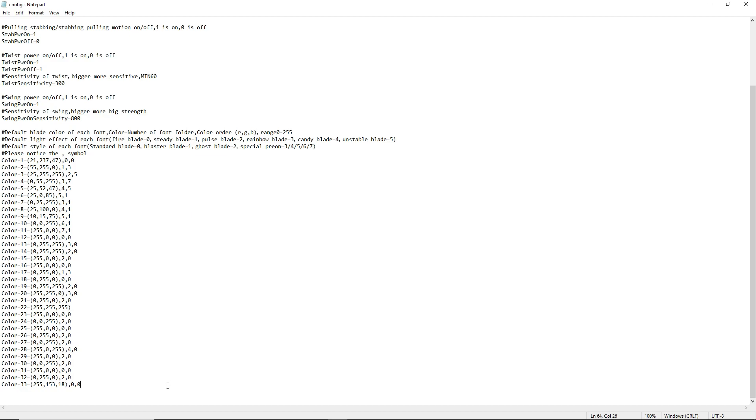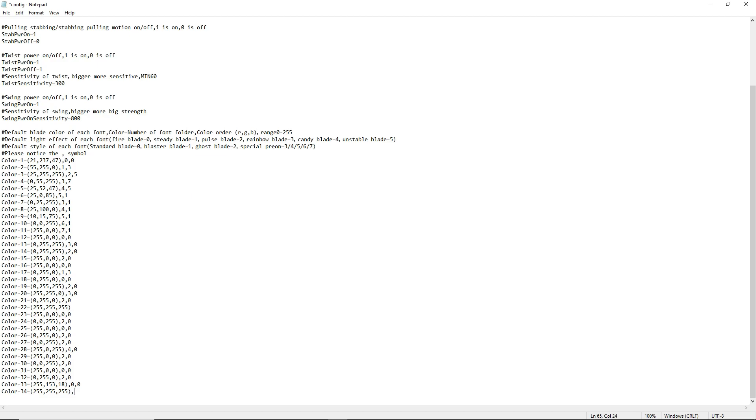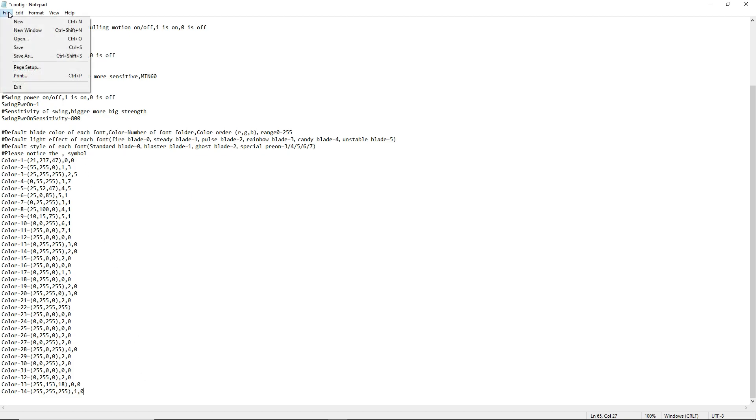The final thing I'm going to show you on what you can do with the text file, which is how to add sound fonts to your saber. You just go here, you type in color. Let's go with 34 equals. Then you're going to do the parentheses and type in a value of a number. I'm just going to make it a white blade. So 255, 255, 255. And then end parentheses, comma again. This one I'm going to make a steady blade. It'll just be a standard blade. So it's just going to look like a standard white blade, no flashing.